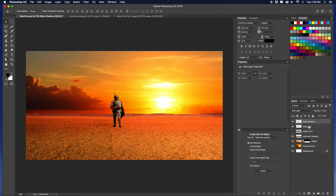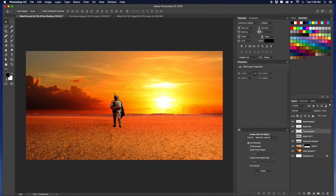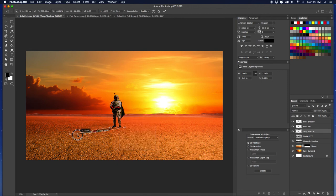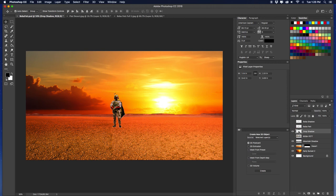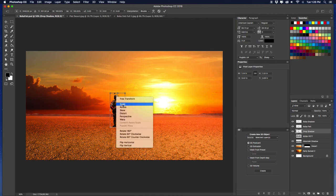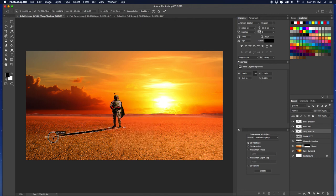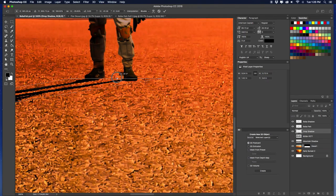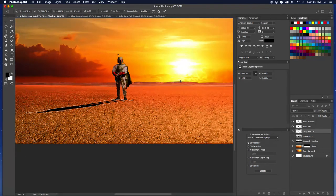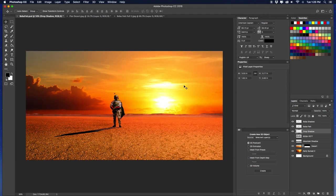We're going to do one more thing — copy the Boba Fett layer and name it 'drop shadow.' Hide the top two layers, Command-select that layer, and paint it in black. Deselect, open those two layers back up, then Command T, go to Distort, and bring it out to cast a shadow. Make sure it lines up with the shoes. Take the opacity down a little bit on that. There — that looks pretty good.